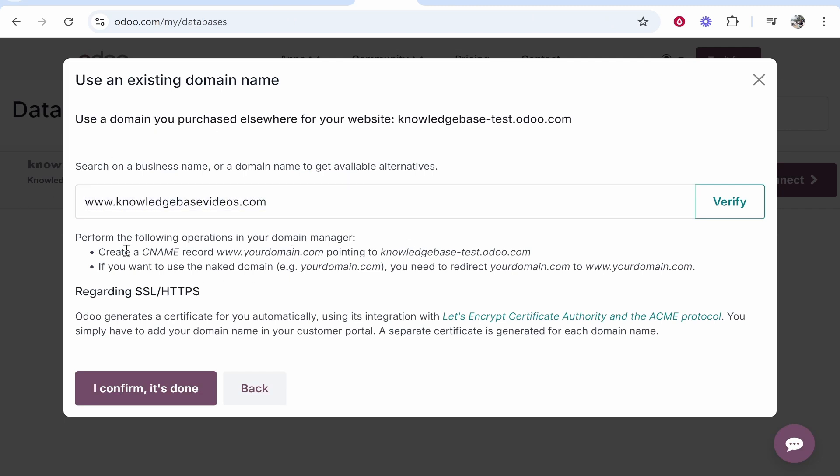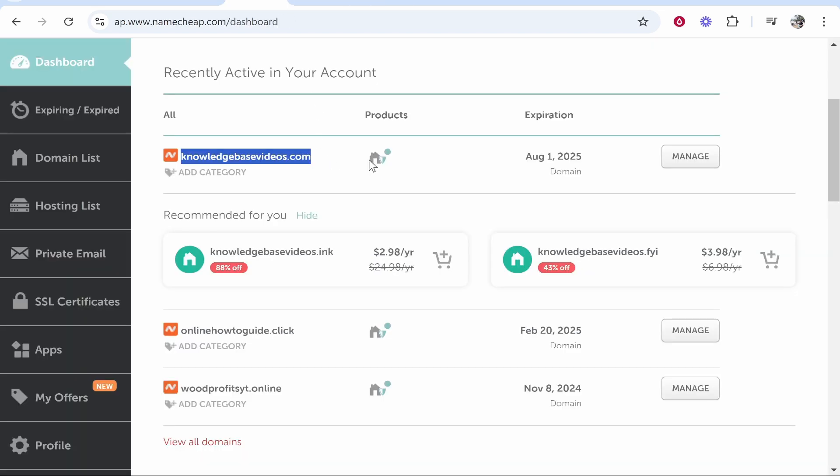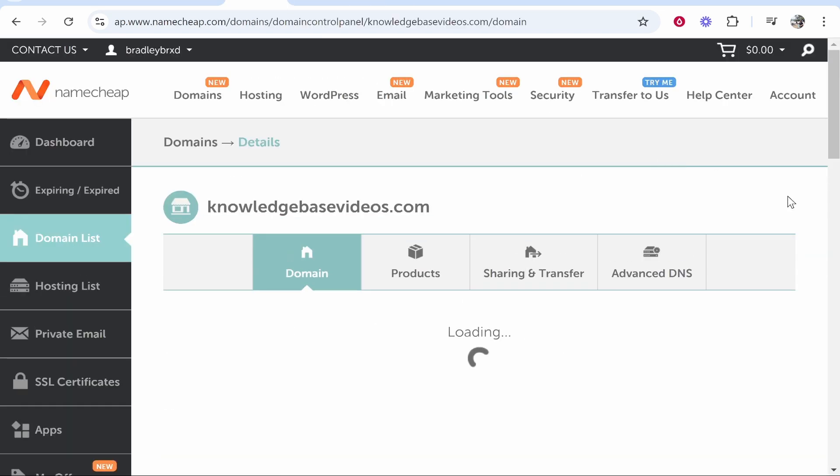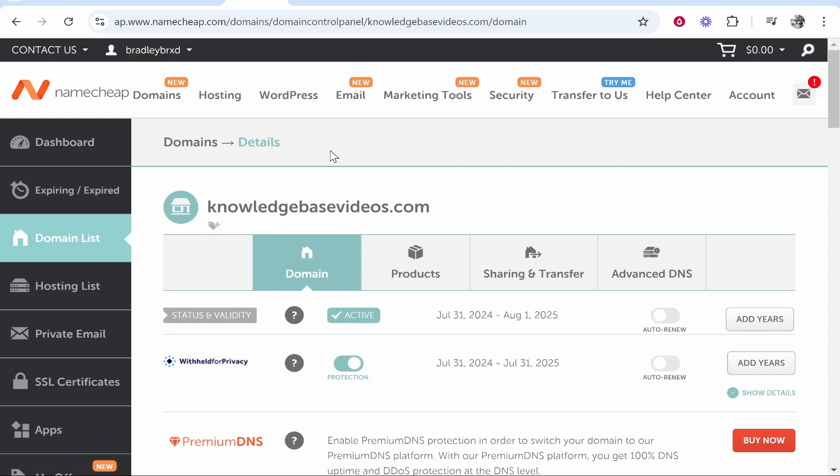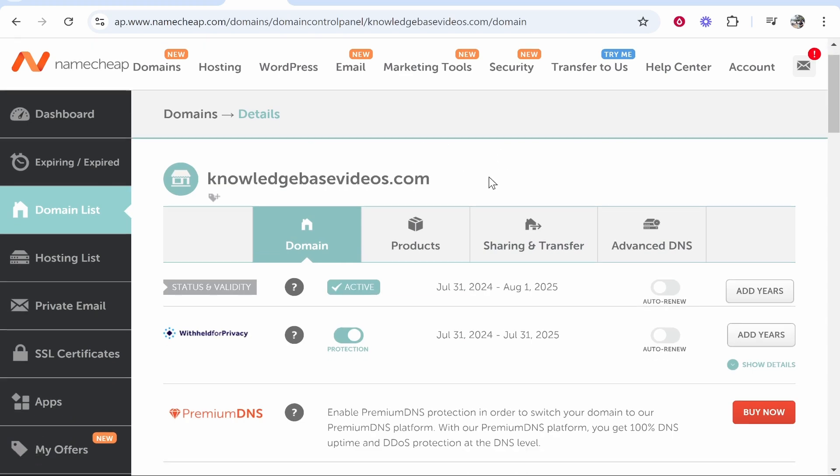Now what we need to do is go into the back end of this domain and change a couple of settings. If you click on manage you'll then be in the back end of your domain.